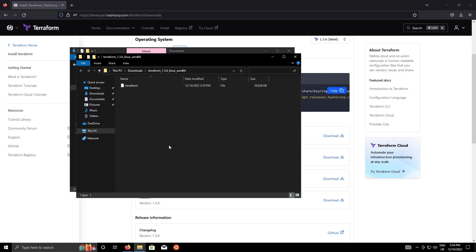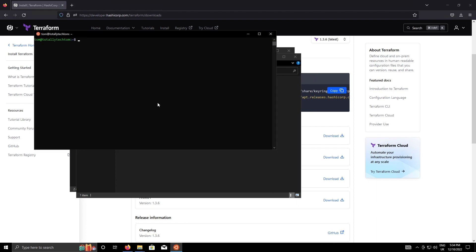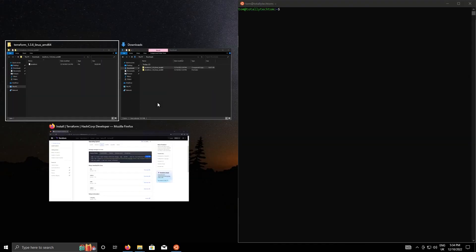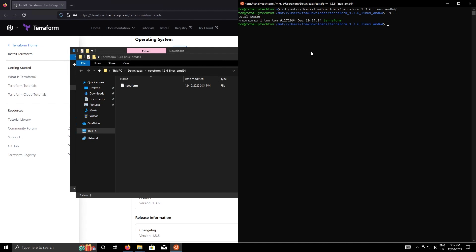Okay so I'm going to open my subsystem for Linux. I'm going to navigate to that directory which is in mnt slash c users tom downloads terraform. Just a quick ls, so that's there. Let's do move terraform to user local bin and let's just go into user local bin.